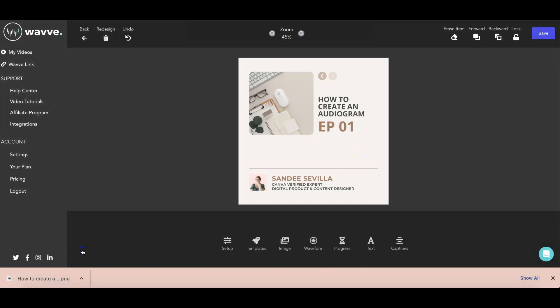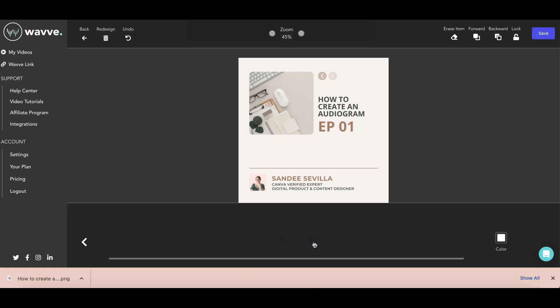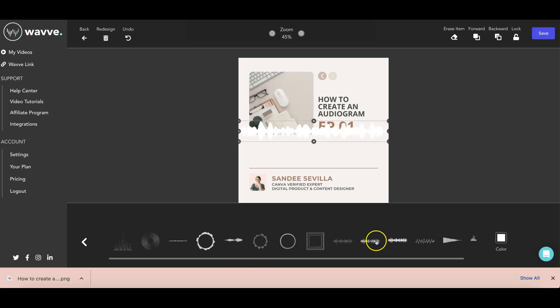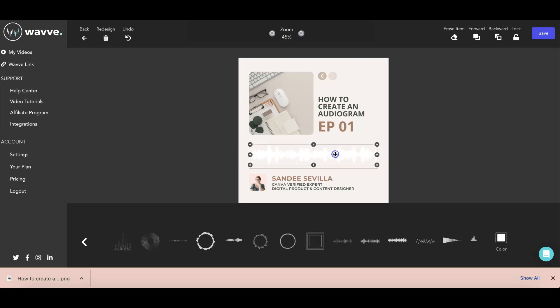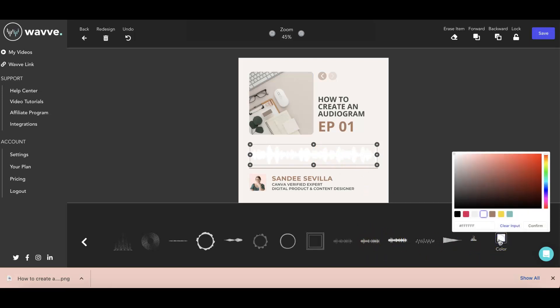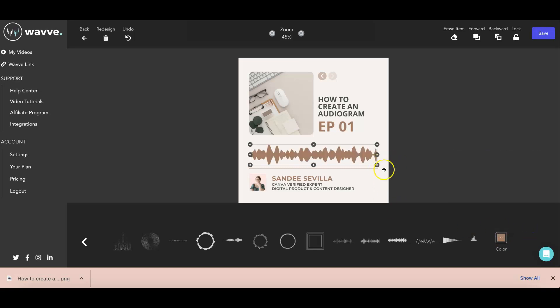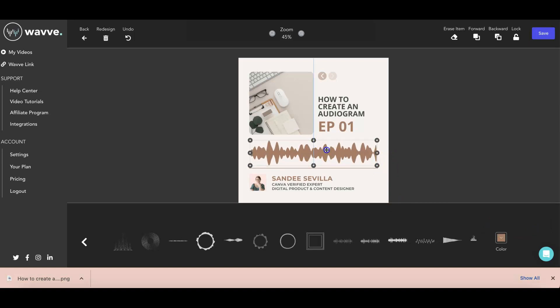Now, this is now the part where you can add your waveforms or the sound waves. So they have various waveforms here. And you can just choose anything that you think will look nice with your graphic. So I think I'm going to use this one. And then you can change the color into your brand color. All right. There you go. Then you can adjust the height.